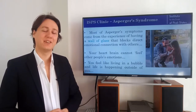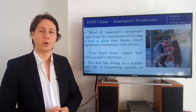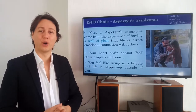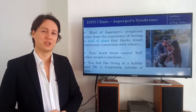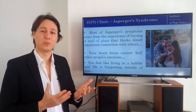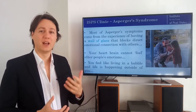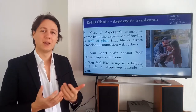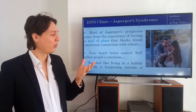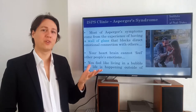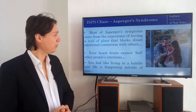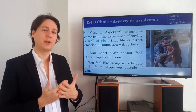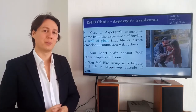Hello, it's Caitlin Klein here and welcome to this video today where we will continue to understand Asperger's syndrome from the point of view of developmental biology. If you haven't watched the previous video where we explain how it works and how we help people by removing the wall of glass, please do so. We've seen so far that most of Asperger's syndrome symptoms come from the experience of having this wall of glass that blocks direct emotional connection to other people.